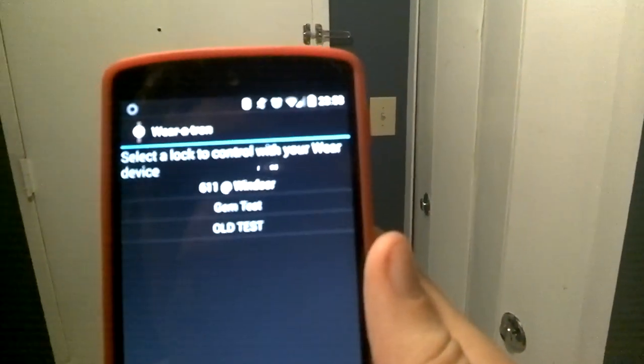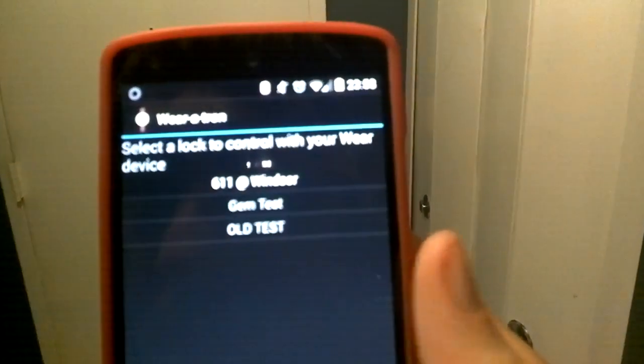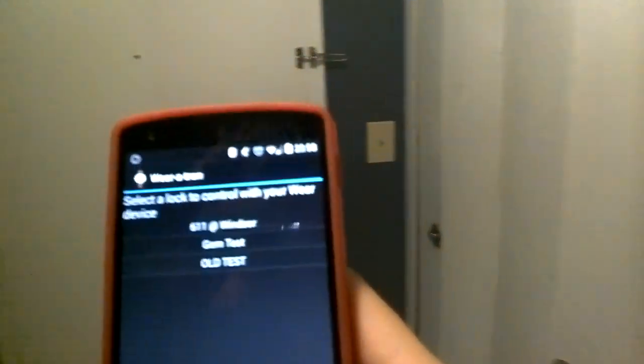I selected my primary lock that I want to act with here, and that's all I have to do on my phone.